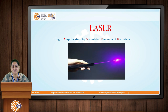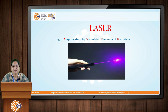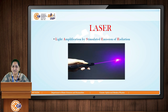The name LASER is an acronym that stands for Light Amplification by Stimulated Emission of Radiation. So L stands for Light, A stands for Amplification, SE stands for Stimulated Emission, and R stands for Radiation.